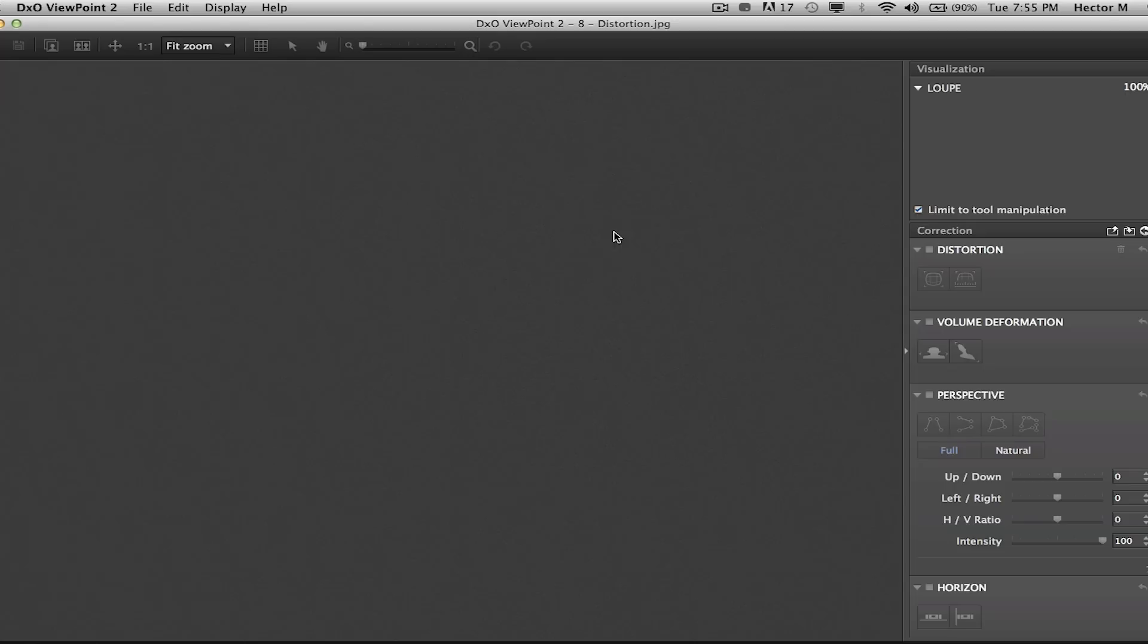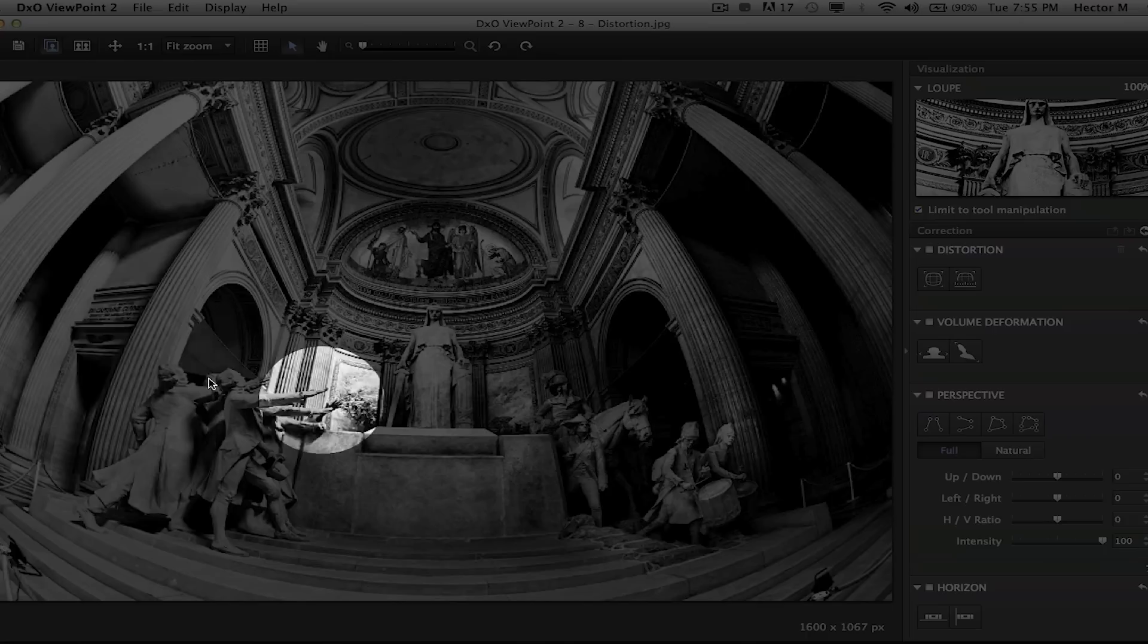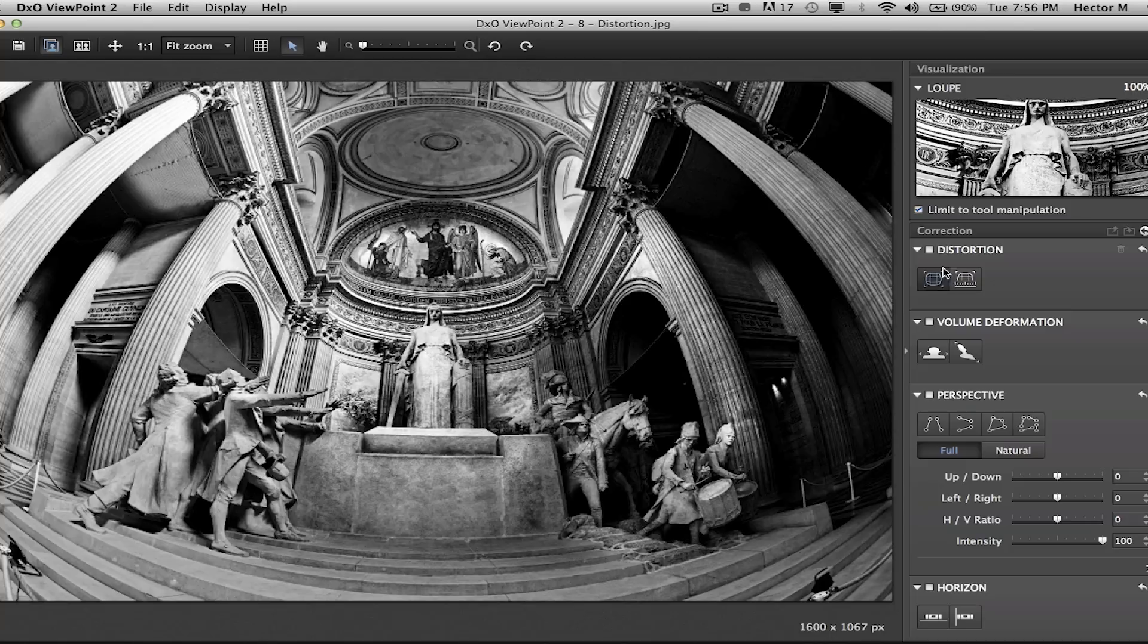It's the perfect companion for anyone shooting with a wide angle or fisheye lens. Here we can clearly see a tremendous amount of spherical distortion caused by this fisheye lens.